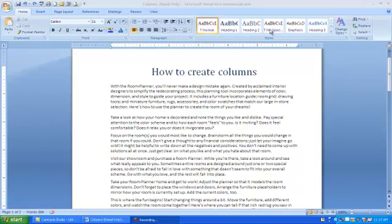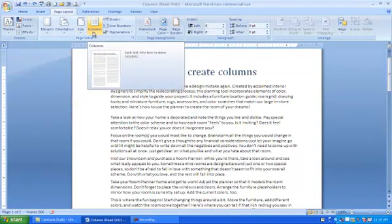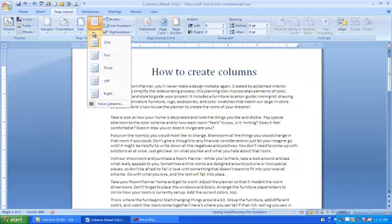To add columns to your entire document, go to Page Layout. Under the Page Setup section, click Columns and click the number of columns you want to add to your document.